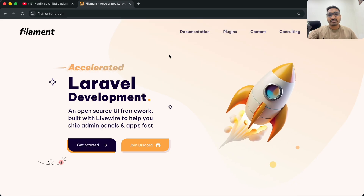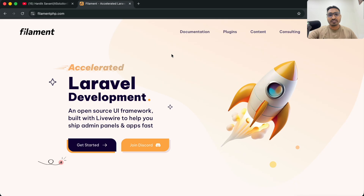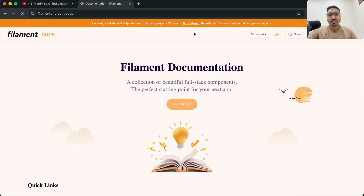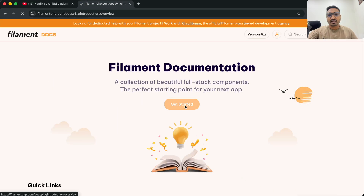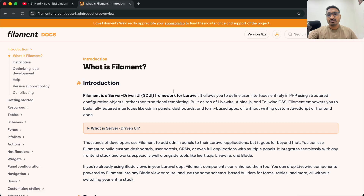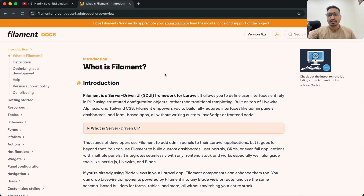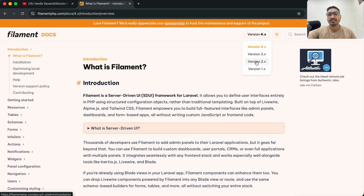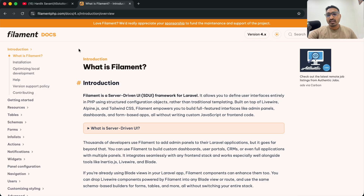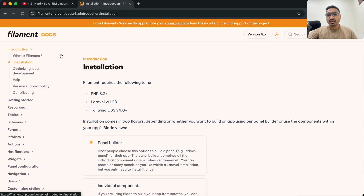Let's get started with the documentation. If I click on Getting Started you can see the official documentation of Filament PHP. We are going to follow version 4 — they have also released versions 1, 2, and 3, but we are going to learn step by step version 4. Let me go to the installation section.